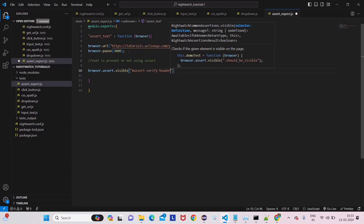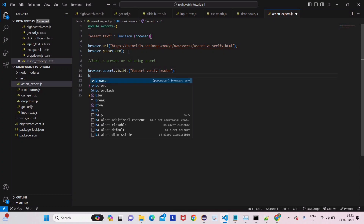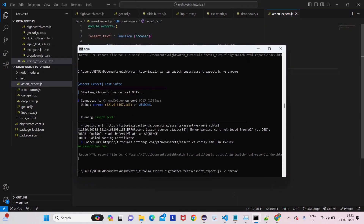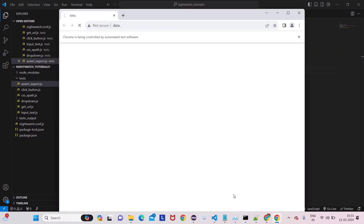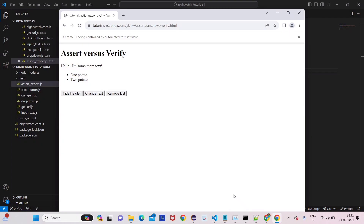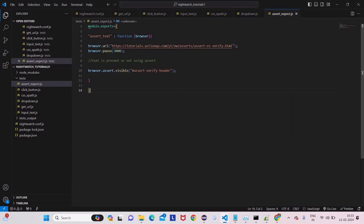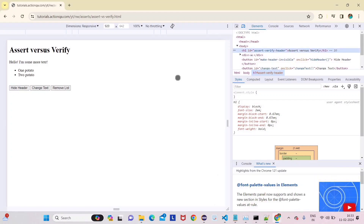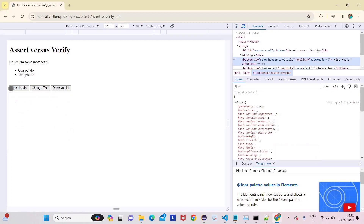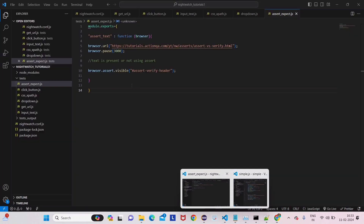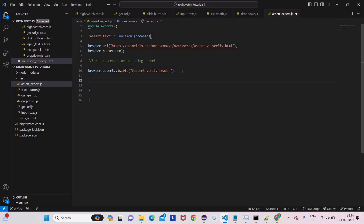Now let's check if the text is present using assert. Follow this syntax: browser.assert.visible, then pass the CSS selector of the element. No pause needed here since we're just checking if the element is present. Run it and you can see the browser opens and the assertion passes — 'assert verify header is visible.'